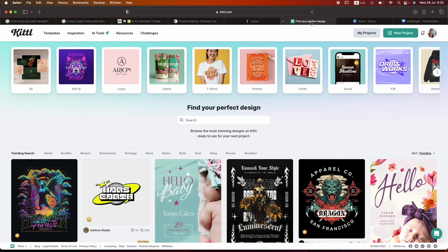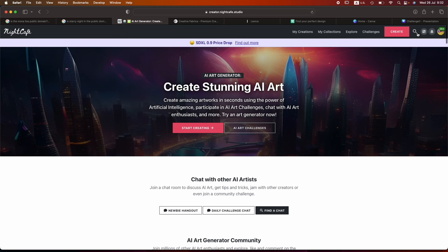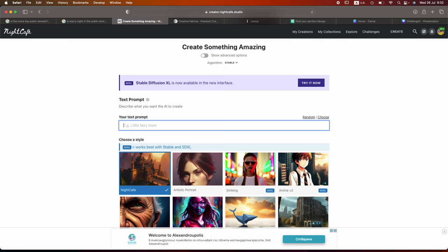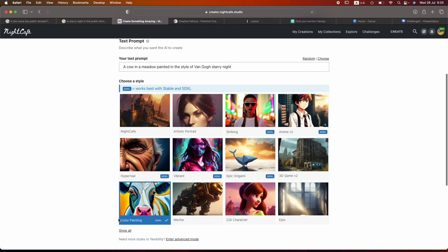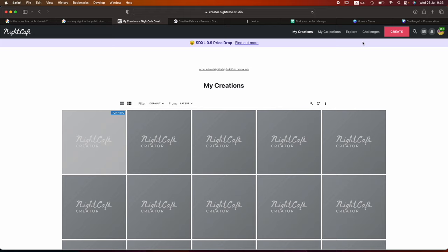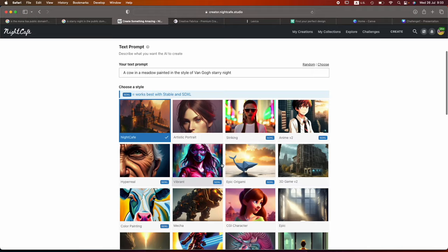Let's start with the first one, which is Night Cafe. And I'm going to head over to Create. And what I'm going to prompt is, a cow in a meadow painted in the style of Van Gogh Starry Night. And I'm going to use the Color Painting Filter, using one credit to create four image variations. I'm going to quickly go to Create another one, the same exact prompt. But this time, I'm going to choose the Detailed Gouache Painting Filter.